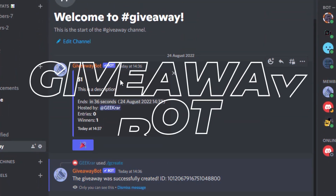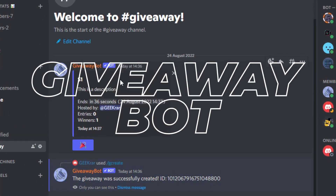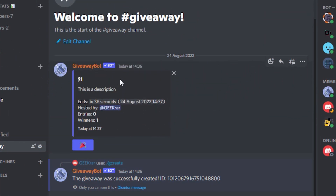Are you looking to do a giveaway on your Discord server? Well, I'm going to show you how to do that for free. So let's take a look.